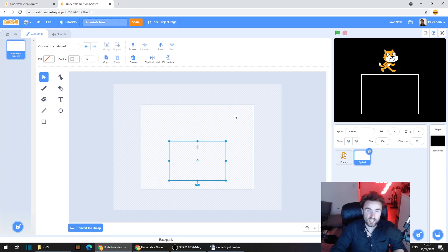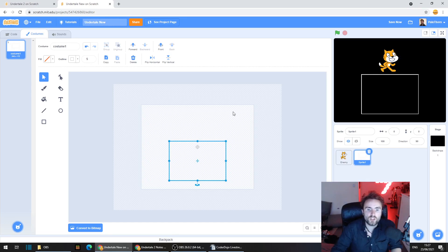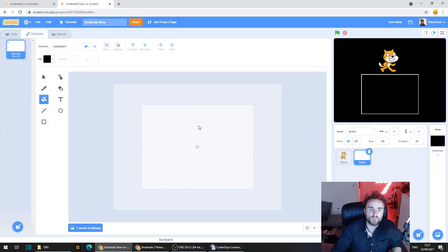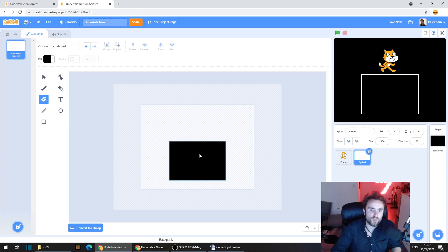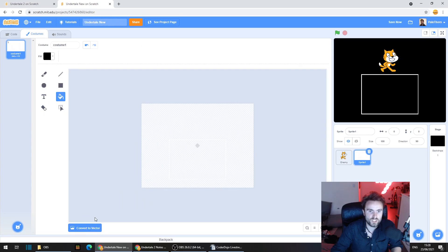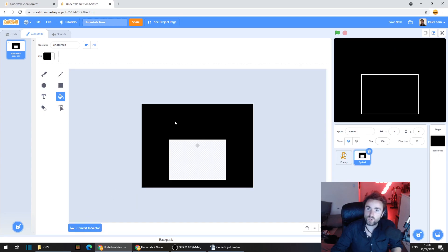In most Undertale attacks, everything stays inside the box, so this will be useful later. If you try to fill the outside of the box in black, you'll notice that you can't — you can fill the inside, but not the outside while in vector mode. We're going to need to swap to bitmap mode, so click on the blue button that says 'convert to bitmap'. In bitmap mode we're able to fill in the outside of our box.